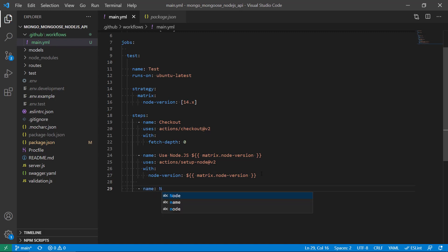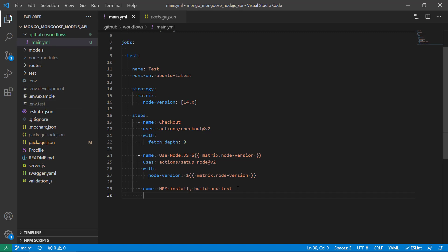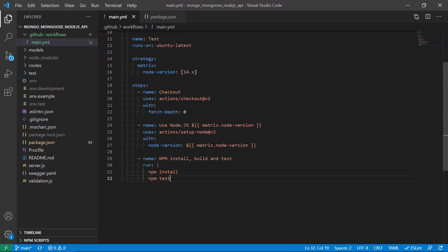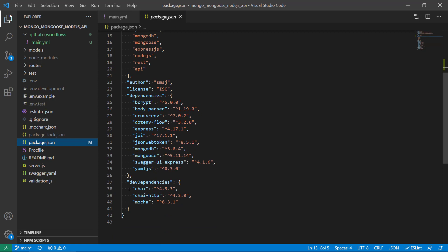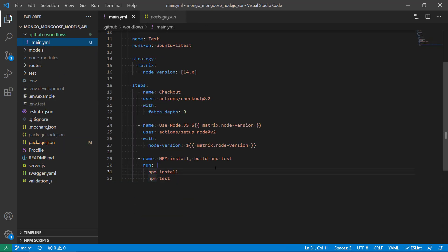The next step is called npm install, build and test. In this step we're going to install all the dependencies required for it to work, build the project, and run the tests. We'll run npm install and npm test. We can see that for our tests we need certain dependencies including mocha and chai in order for the tests to work.